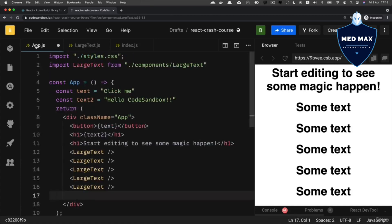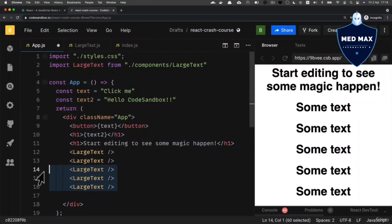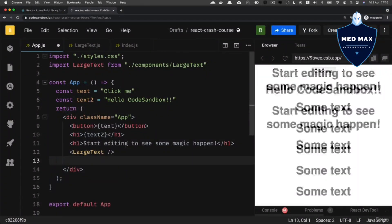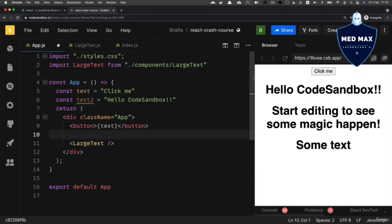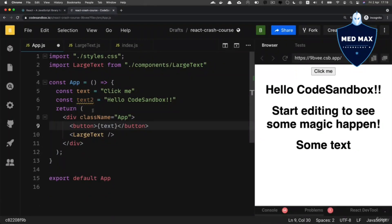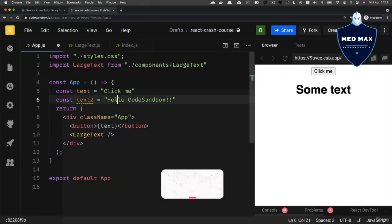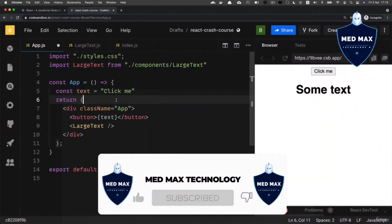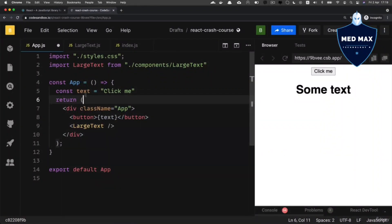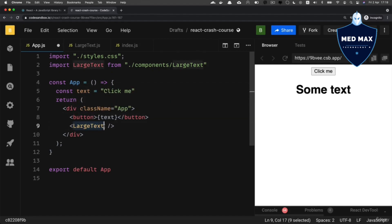Before doing that, let me remove those redundant LargeText components that are included in the App component. And also let me remove those two lines like that. And I don't need this text2 variable anymore; let me remove it as well. So now there is only one variable, text, there is a button HTML tag, and there is the LargeText component here in the App component.